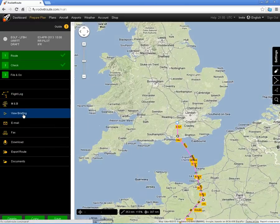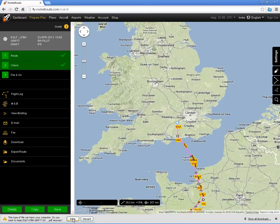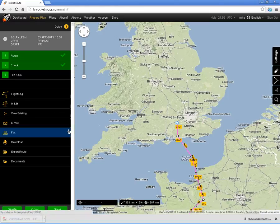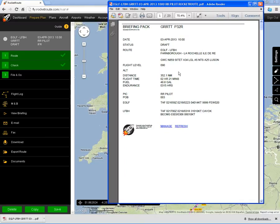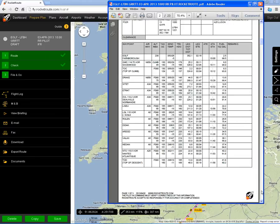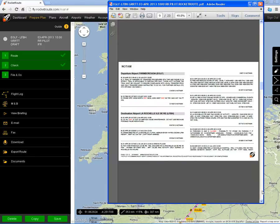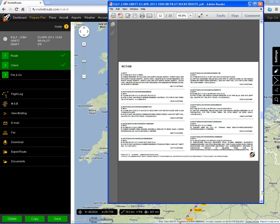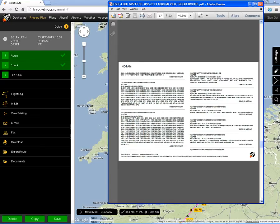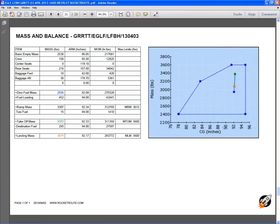The briefing: I can have a view of the briefing and download it as a PDF. Looking at the briefing pack that RocketRoute has generated for me, I can see all of the information — my plan, fuel calculations, winds, NOTAMs, weather information, and indeed my mass and balance calculation.